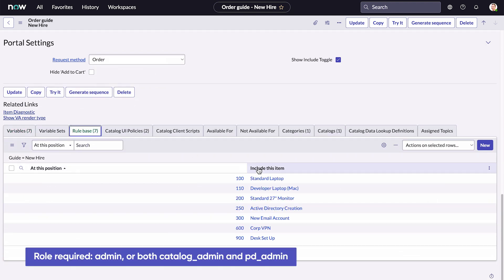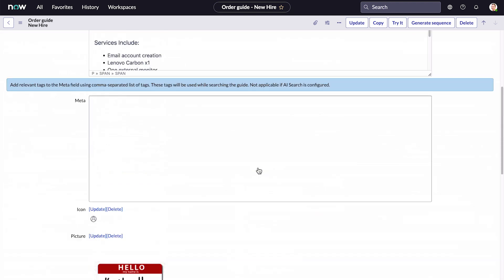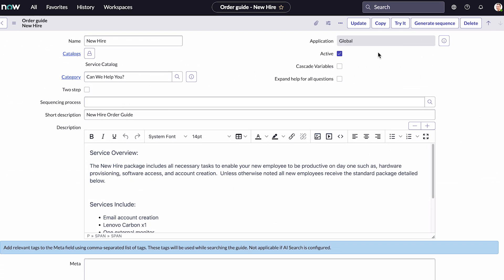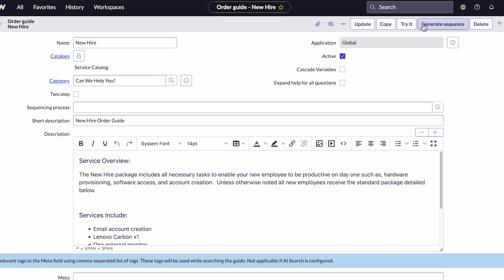Here we can see the catalog items. The Generate Sequence button lets us create a new sequence process that we can customize in the Process Automation Designer.